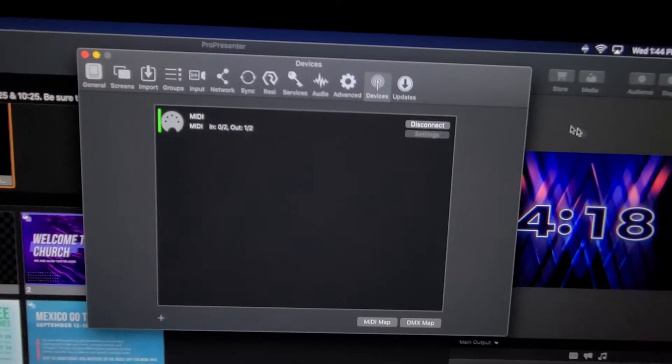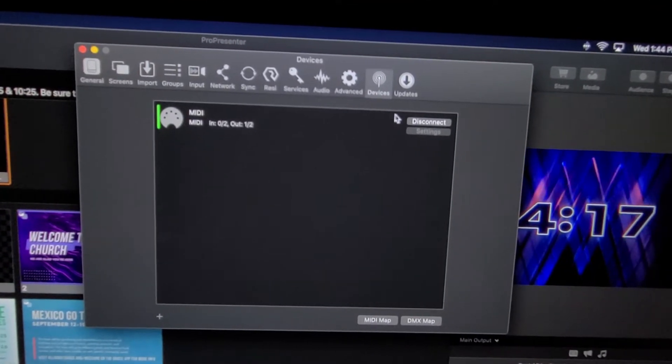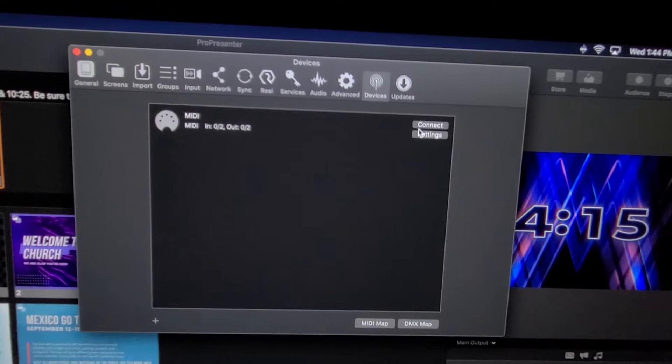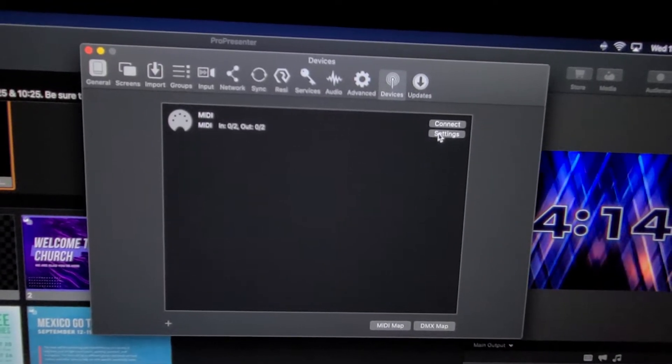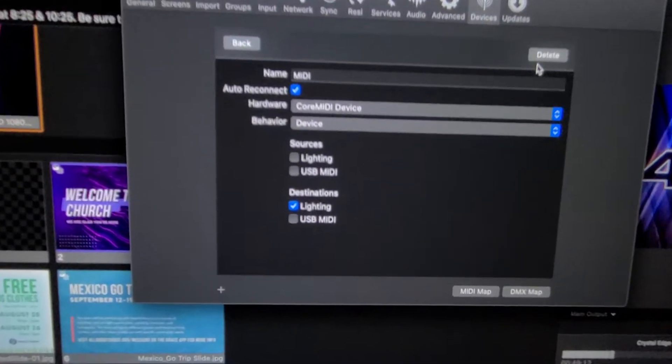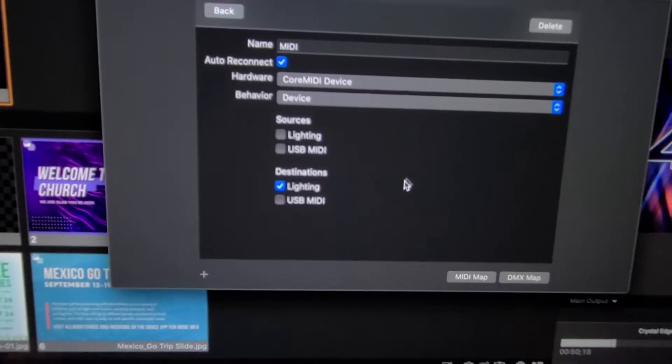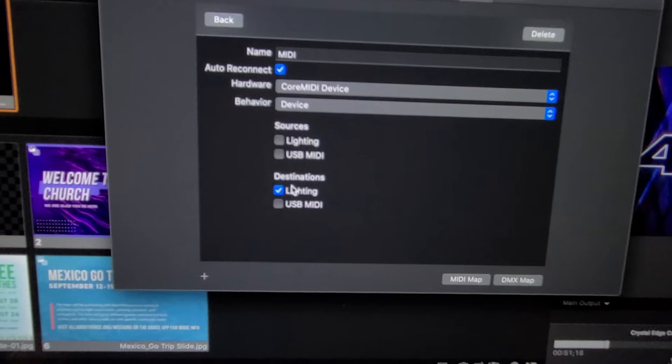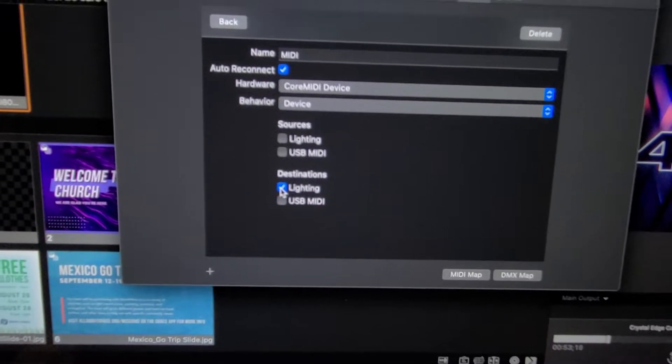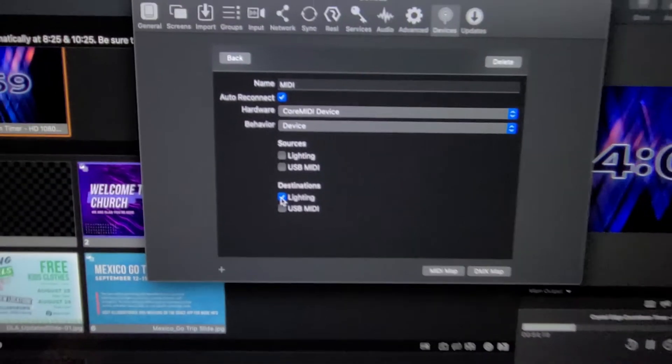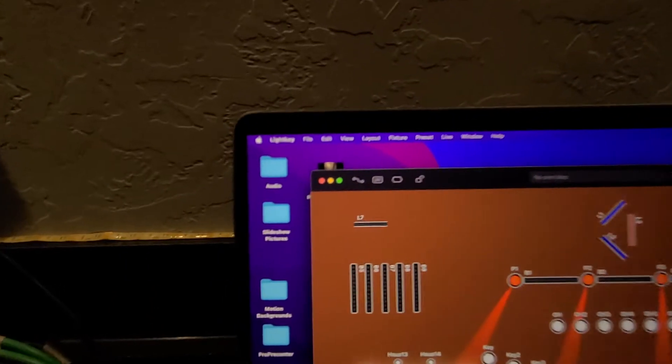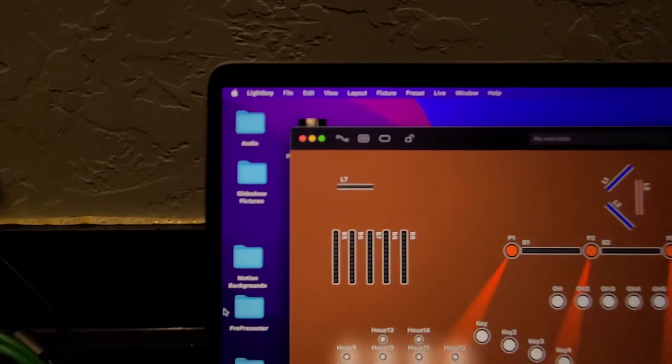go into Settings. All it is is sending destinations. So it's sending out through lighting. And then on this guy, if I go to Preferences in LightKey, I'm going to go to External Control,